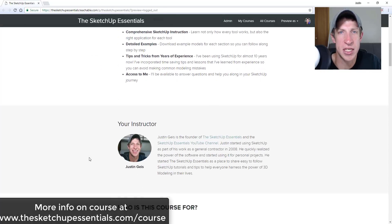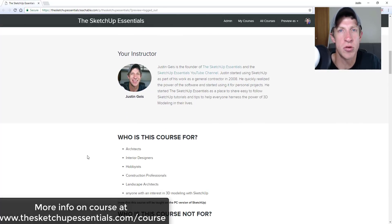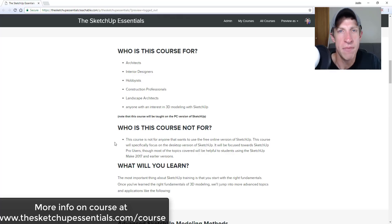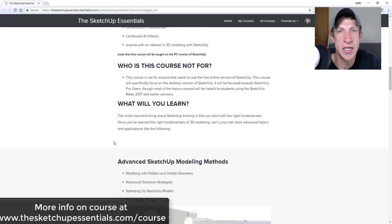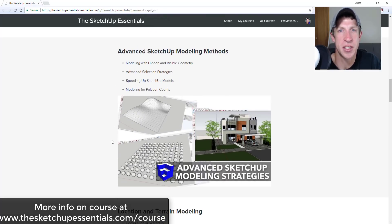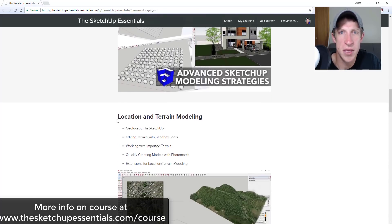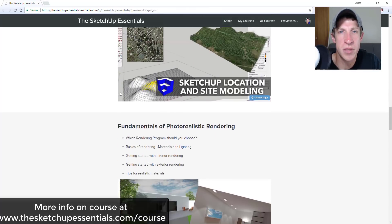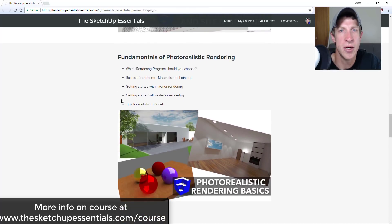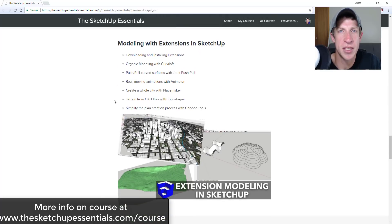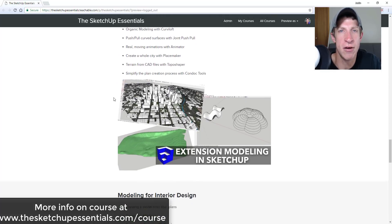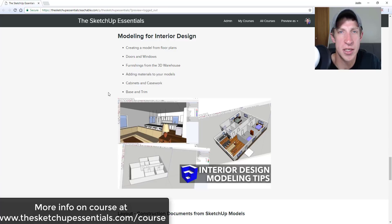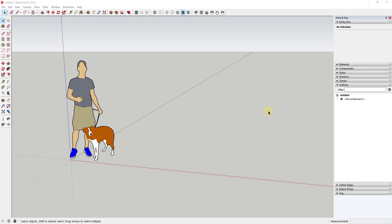Today's video is brought to you by the SketchUp Essentials course — a course I created to give you an easy to follow, start to finish SketchUp training. It's probably the easiest way to get from SketchUp beginner to SketchUp expert. If you want to take your SketchUp training to the next level, make sure you check it out at sketchupessentials.com/course.